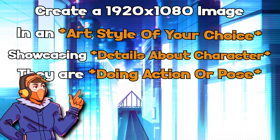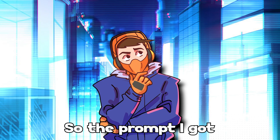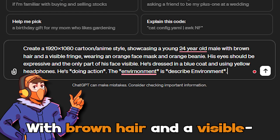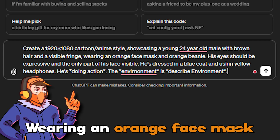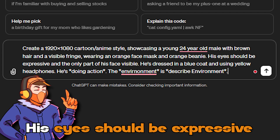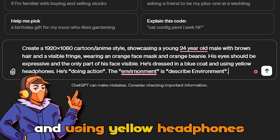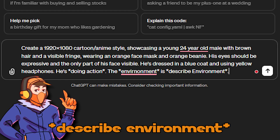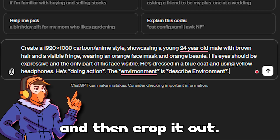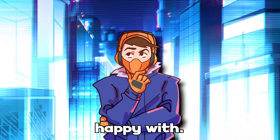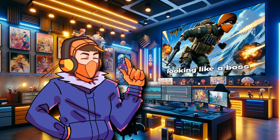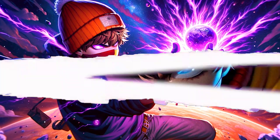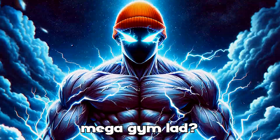They are doing an action or pose in a described environment. So the prompt I used for my character was: create a cartoon/anime style image showcasing a young 24-year-old male with brown hair and a visible fringe, wearing an orange face mask and orange beanie. His eyes should be expressive and the only part of his face visible. He's dressed in a blue coat and using yellow headphones, and is doing a specified action. The background is then described, or left blank to crop out. Around 70% of the time, the AI would generate an image I'd be pretty happy with — whether you want your character in an arctic war zone, as a god of destruction, or as a mega gym lad.